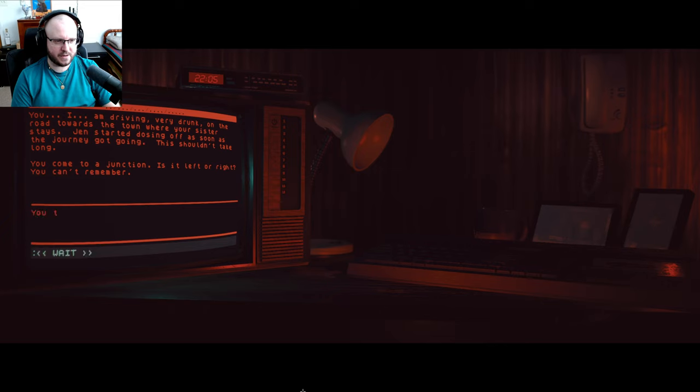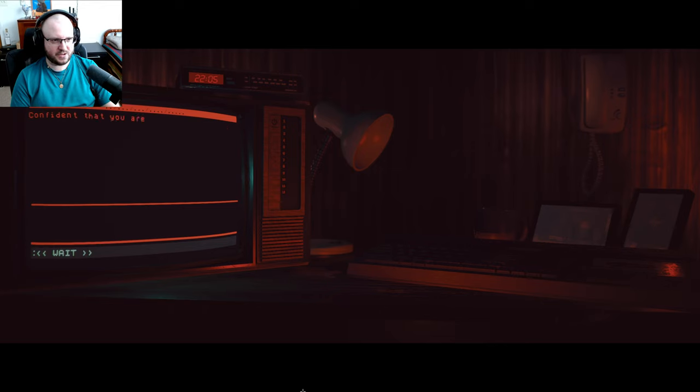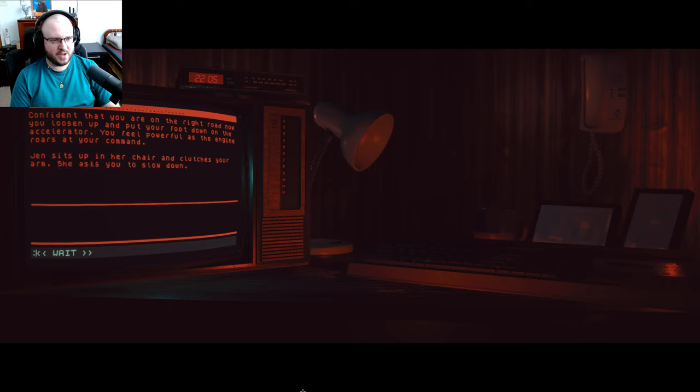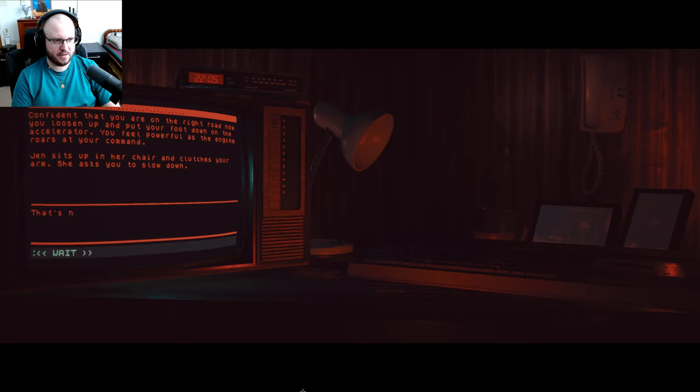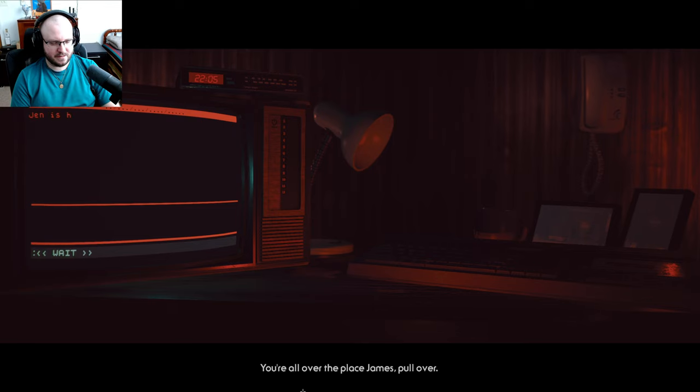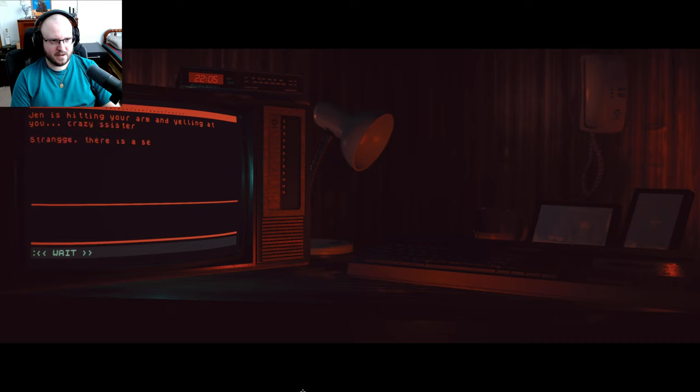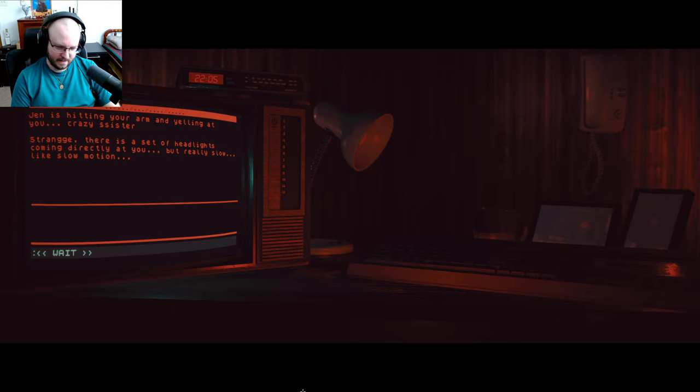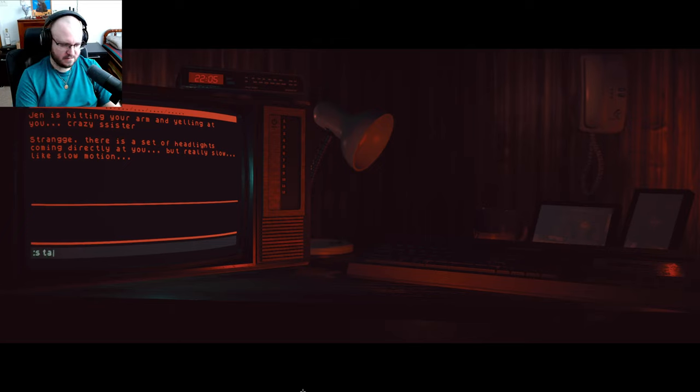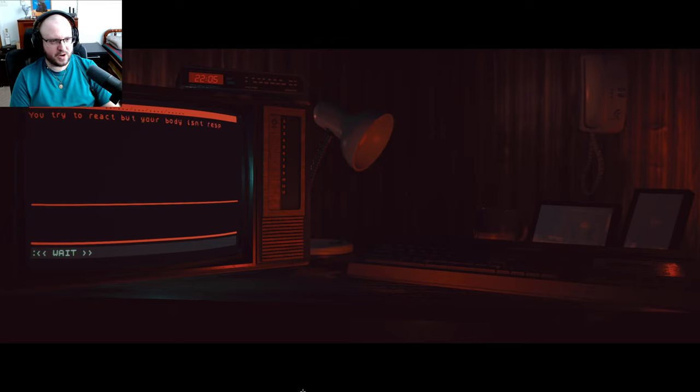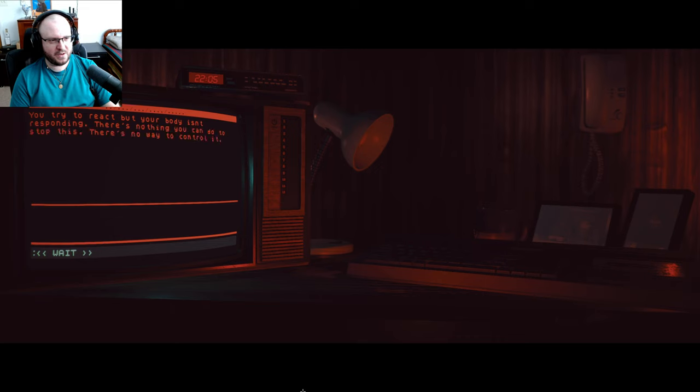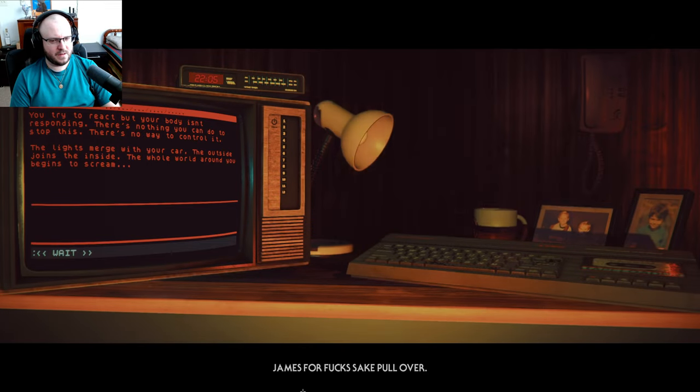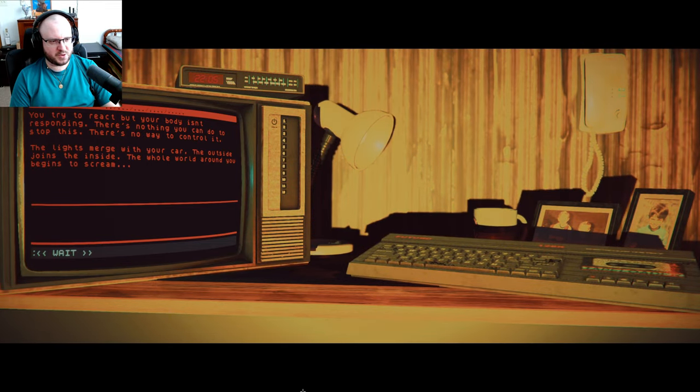Go left. You turn the car left at the junction, confident that you are on the right road now. You loosen up and put your foot down on the accelerator. You feel powerful as the engine roars at your command. Jen sits up in her chair and clutches your arm. She asks you to slow down. Slow down. That's not what really happened though, is it? You're all over the place, James, pull over. Jen is hitting your arm and yelling at you, crazy sister. Strange, there's a set of headlights coming directly at you, but really slow, like in slow motion. Stare. You try to react, but your body isn't responding. There's nothing you can do to stop this, there's no way to control it. The lights merge with your car, and the outside joins the inside. The whole world around you begins to scream.